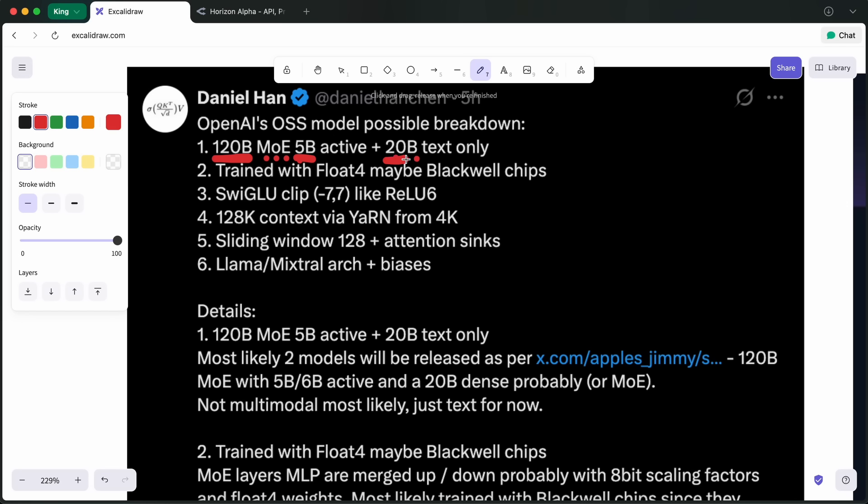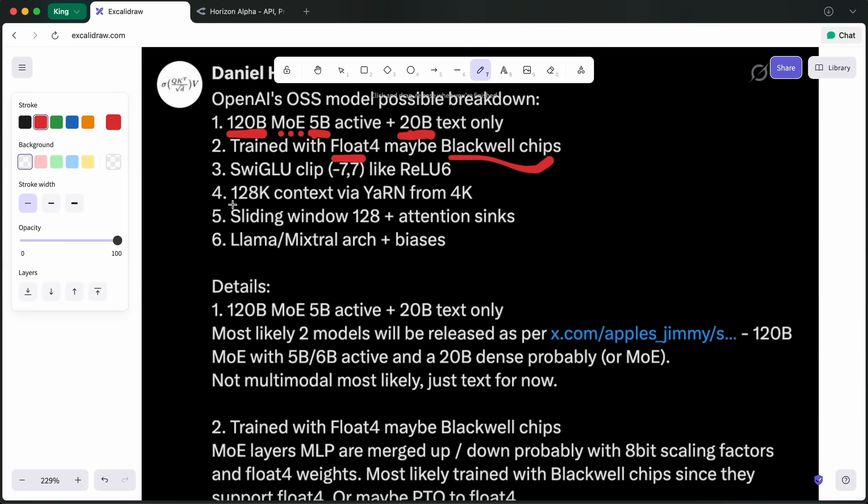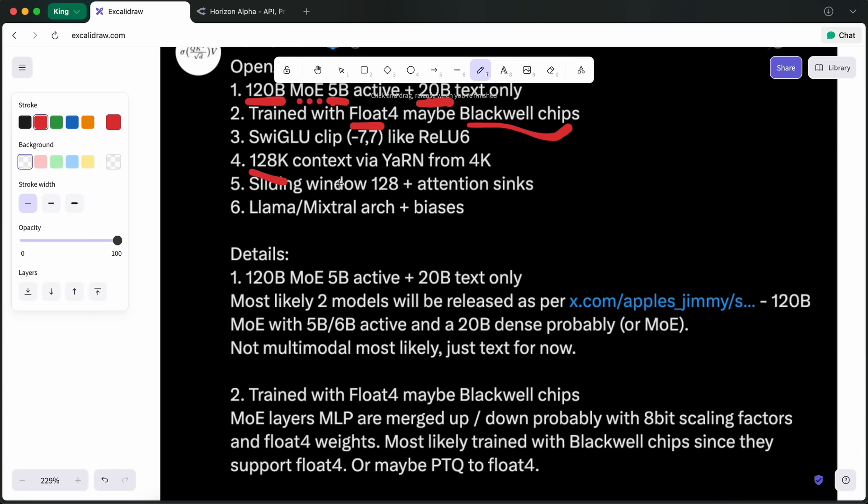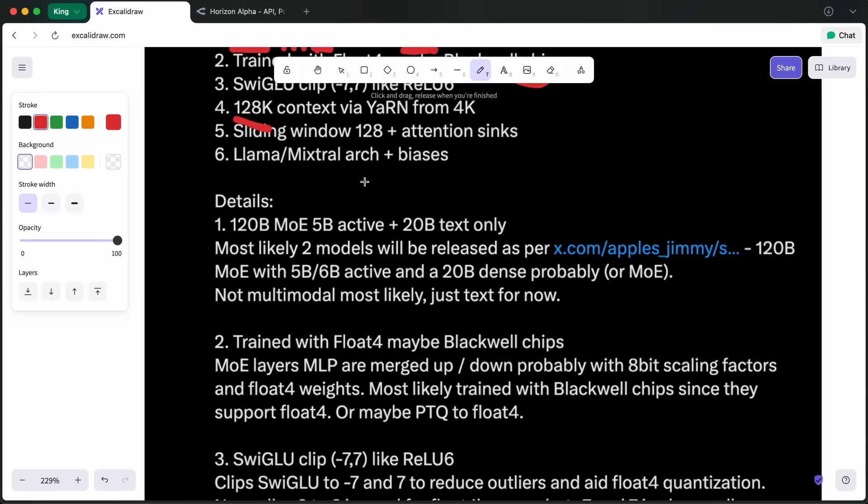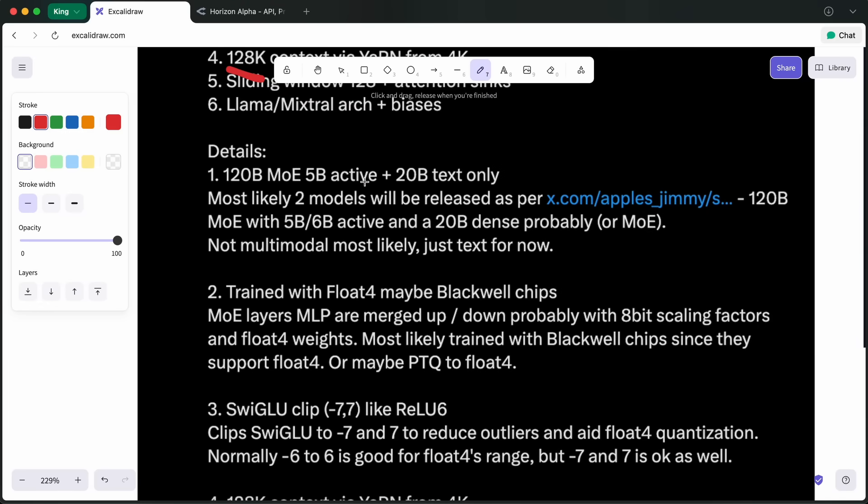The 20B model will most probably be a dense model and not a mixture of experts. These models are also most probably not going to be multimodal either. These models might be trained with Float4 on Blackwell chips. From the leak so far, it seems that it might have about a 128K context window, though it might be 256K based on what we had seen as Horizon Alpha on Open Router. There's not much info about whether it is going to be a reasoning model or a non-reasoning model. Most probably, it will be a hybrid thinking model, since that is something that we have seen in the Horizon Alpha model as well, and that works well with reasoning.